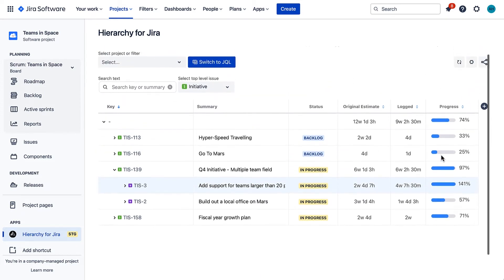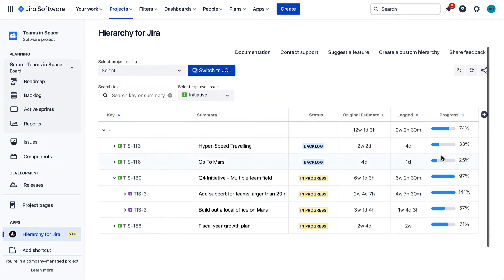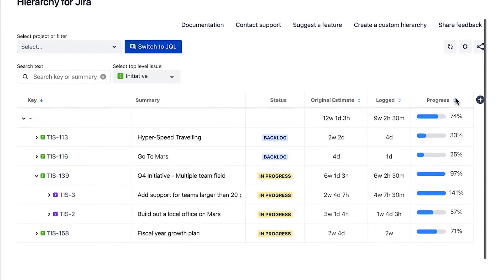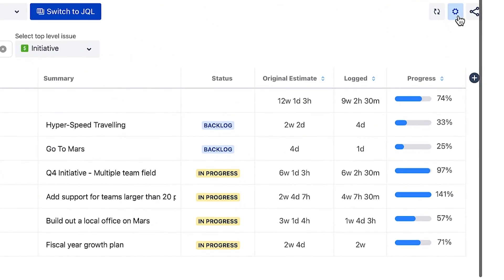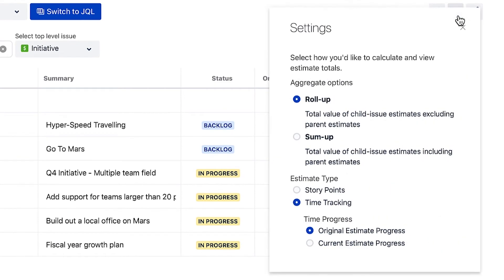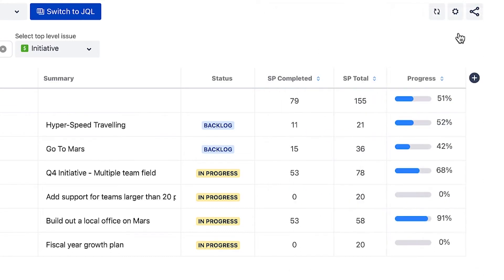For teams using story points to estimate work, simply switch the estimates type in the settings. Instead of the estimated time, the app will now use story points to report on your team's progress. You could for example use this information to estimate how many sprints your team will require to complete an initiative.